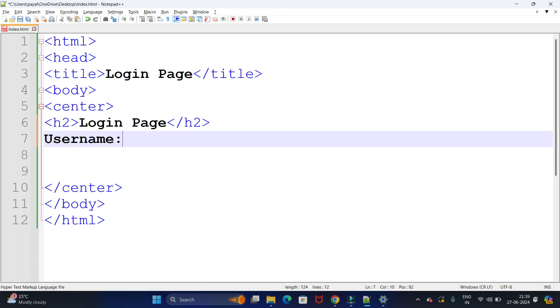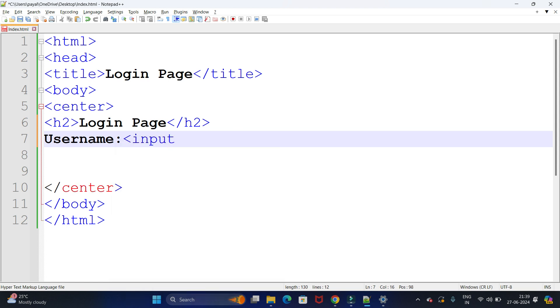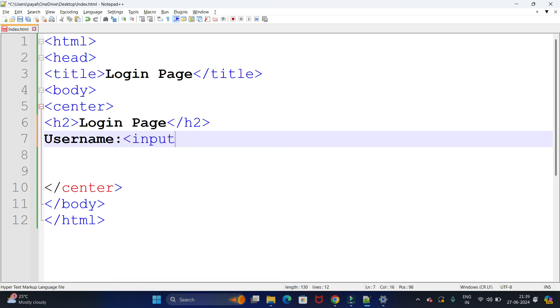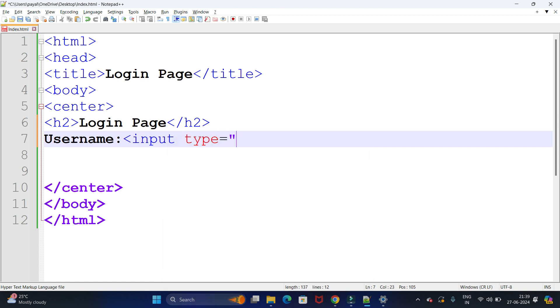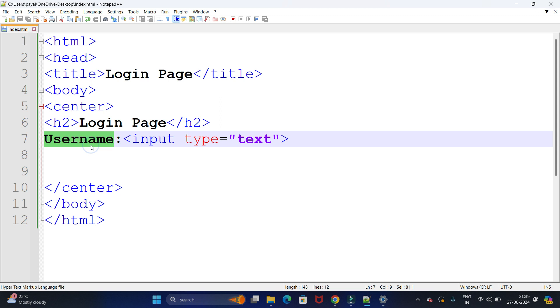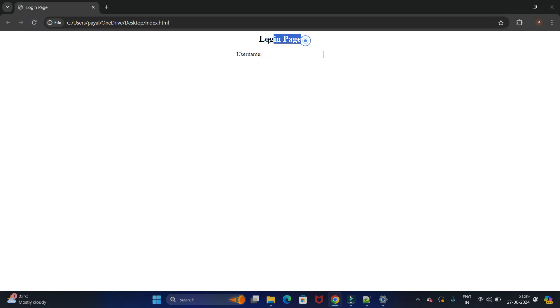For the username field we use a label and an input type set to text. We have written input type as text and given the label as 'Username'. Let's run it — it is center-aligned, we got our label and our text box.